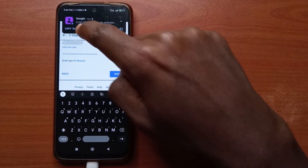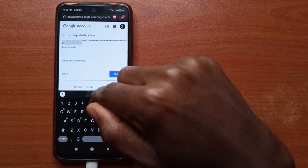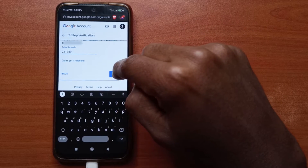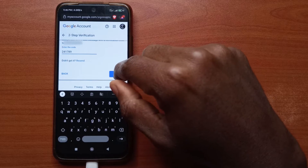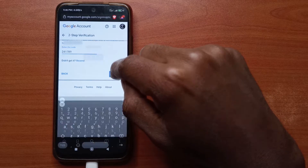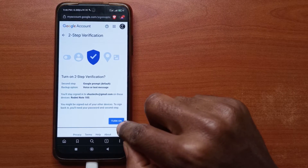Next, input your phone number, tap Text Message, then tap Send. The text message will be sent. Copy the code from the text message, paste the number you received, and tap Next.